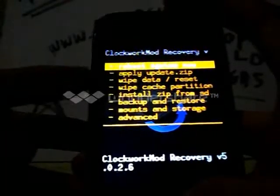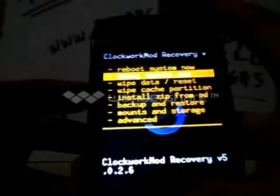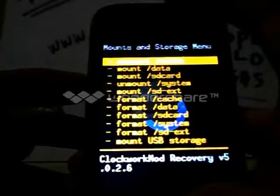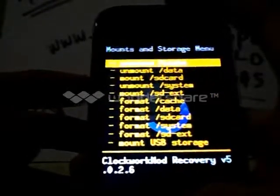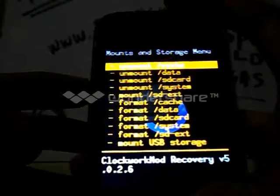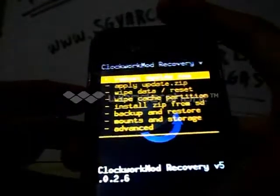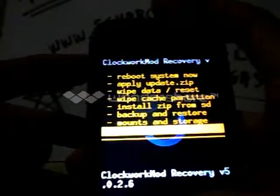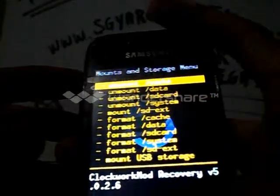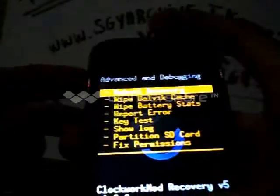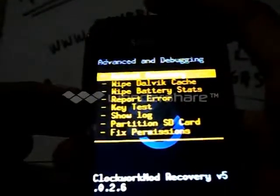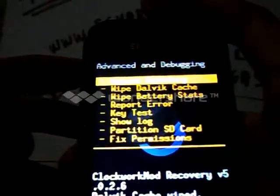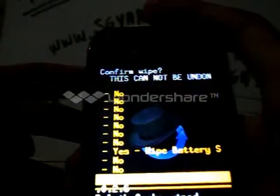Now we are here. Choose mounts and storage, mount data, mount SD card. Then go to advanced, wipe dalvik cache, then wipe battery stats.